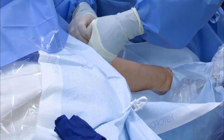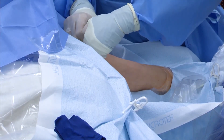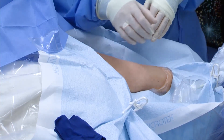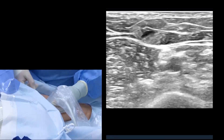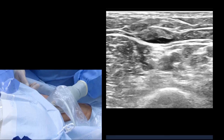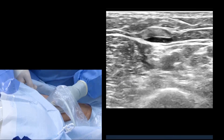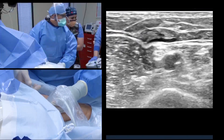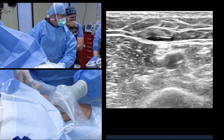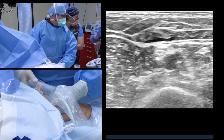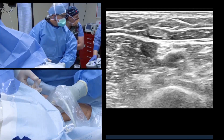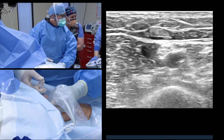A sterile tourniquet is applied to the patient's upper arm to aid in vasodilation during venous access. Using ultrasound, the target vein for venous access is identified. In this case, a brachial vein near the midpoint of the bicep has been selected for venous access. Local sedation is administered at the venous access site.